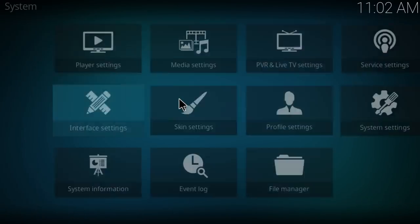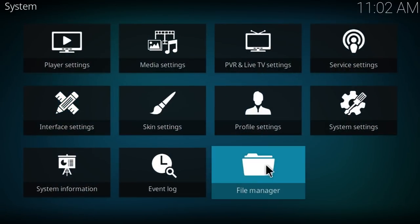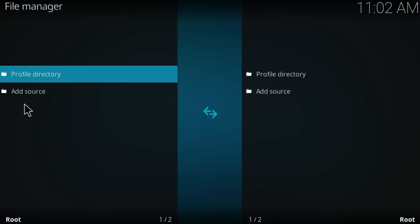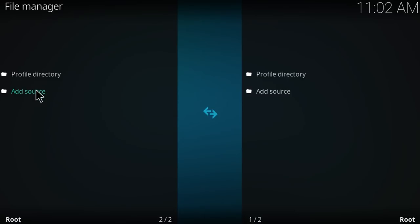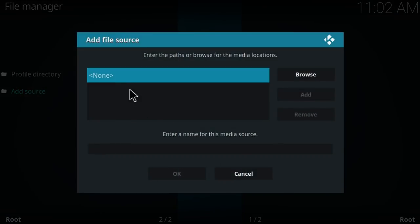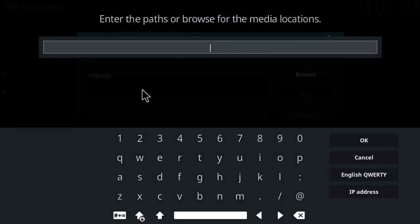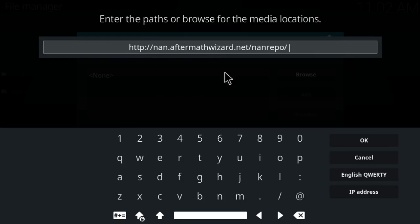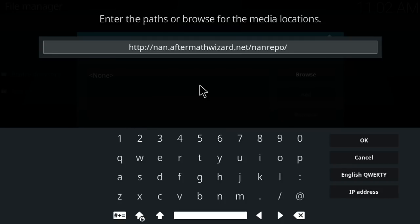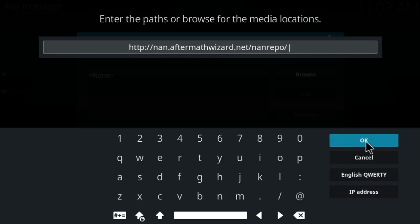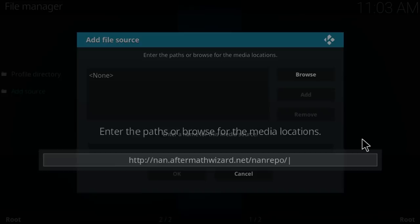Click on file manager, double click on add source and double click on none. And here I'm going to add a source. You can pause the video and just copy and paste it on your Kodi or I'm going to make it easy for you and leave it on the description down below. So just click on ok after you paste it,